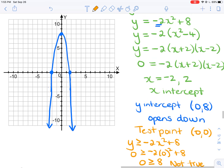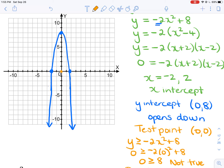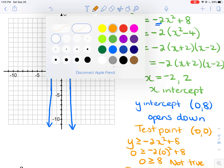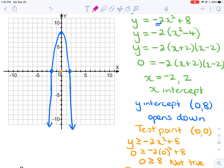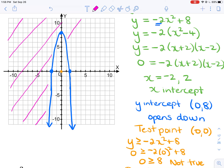The test point (0, 0) is located inside — underneath — the parabola, and it did not satisfy the inequality. So I shade outside the parabola. Any point located in that shaded region outside will satisfy the inequality.